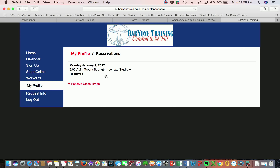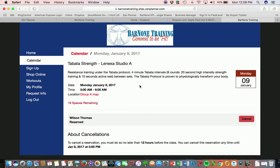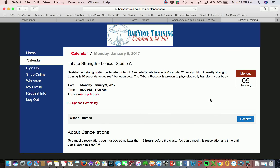If you need to cancel your session, you can come to this section, click on the class that you've registered for. If you are outside the window of our cancellation policy of 12 hours, you will have the ability to cancel that appointment — just select cancel and it will take you out of that session.